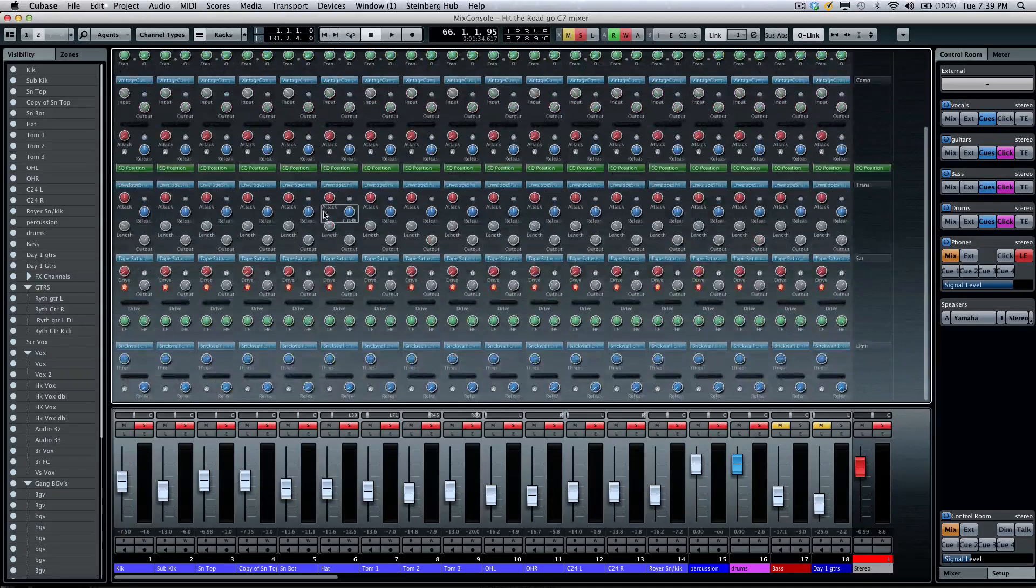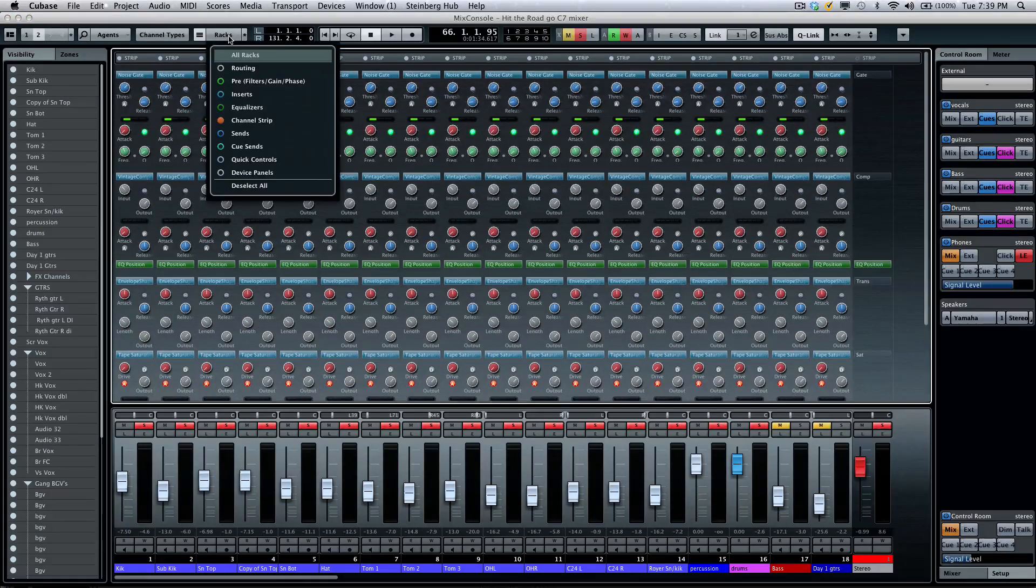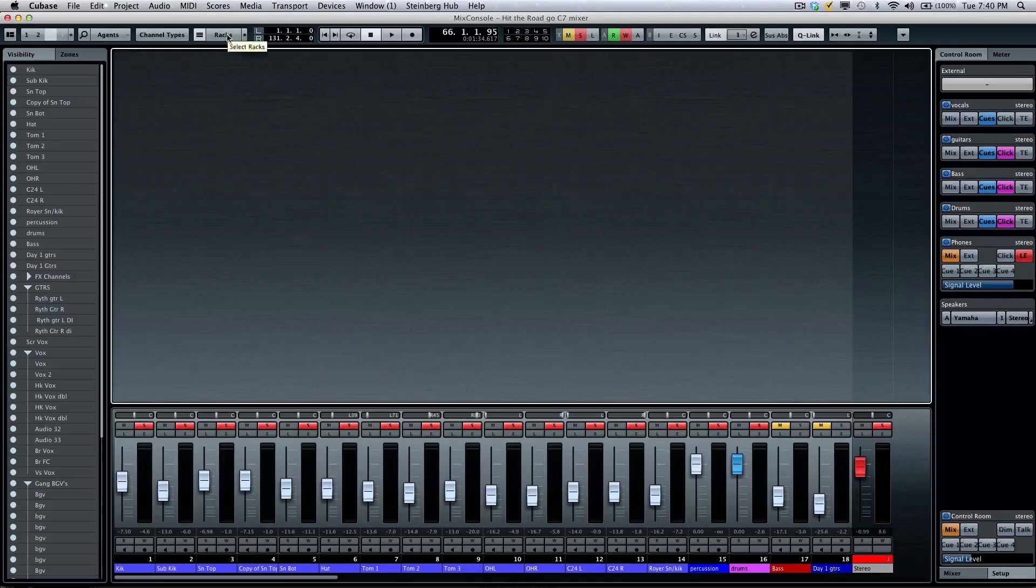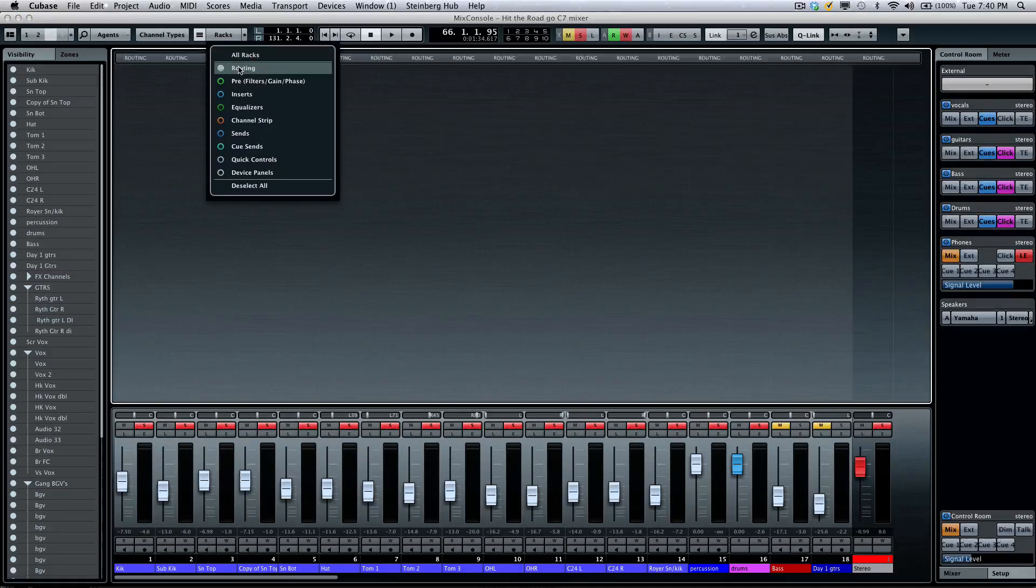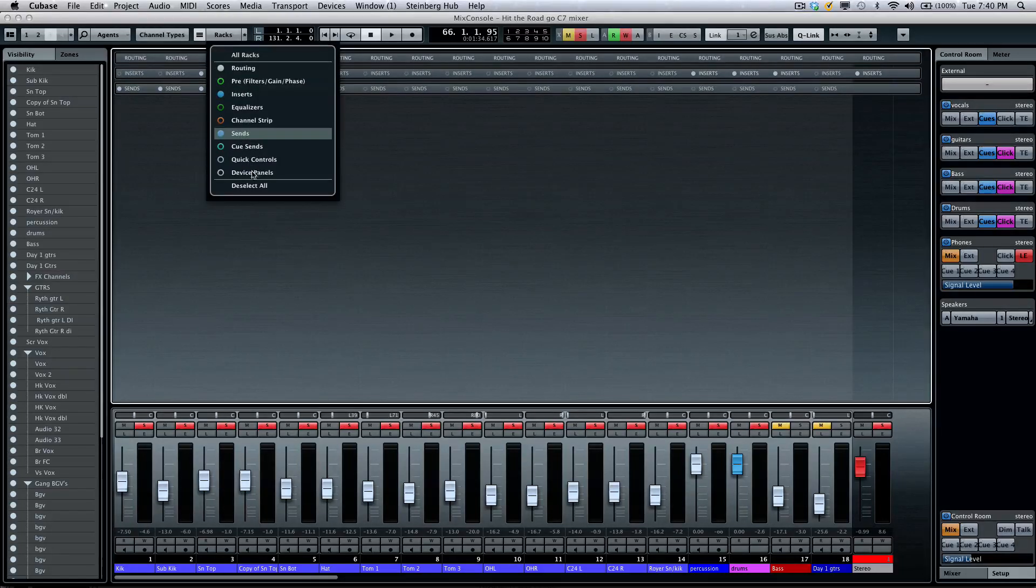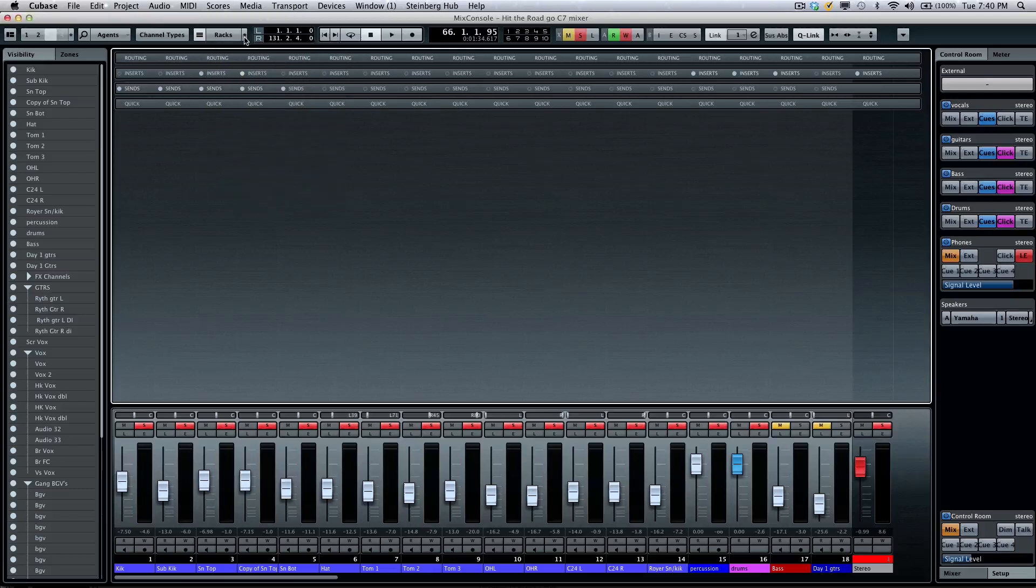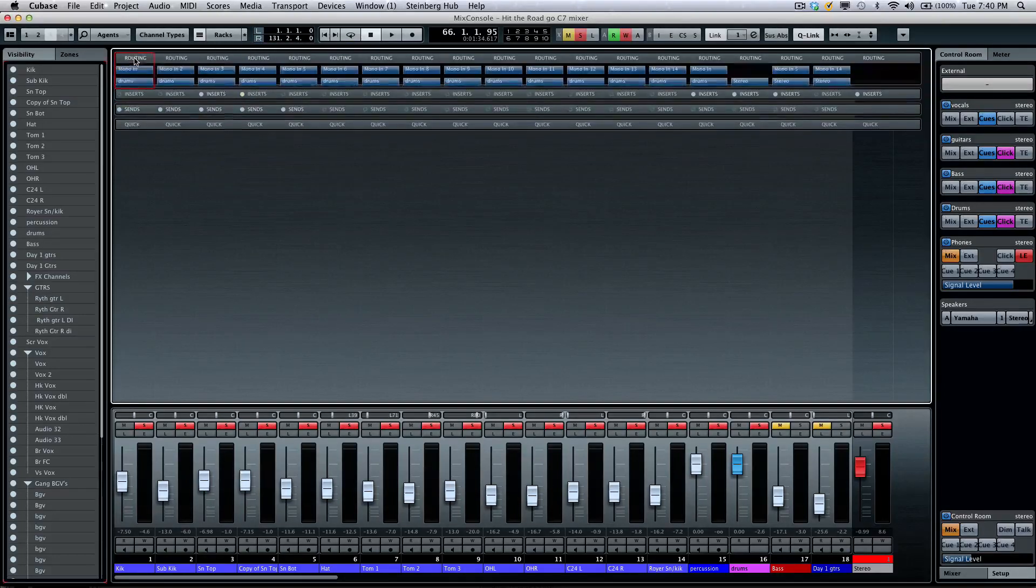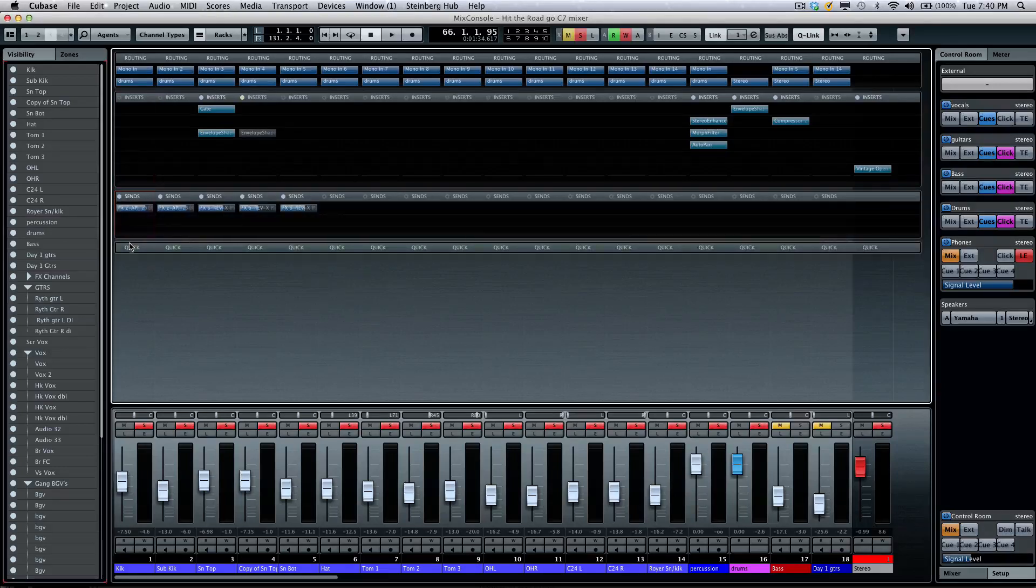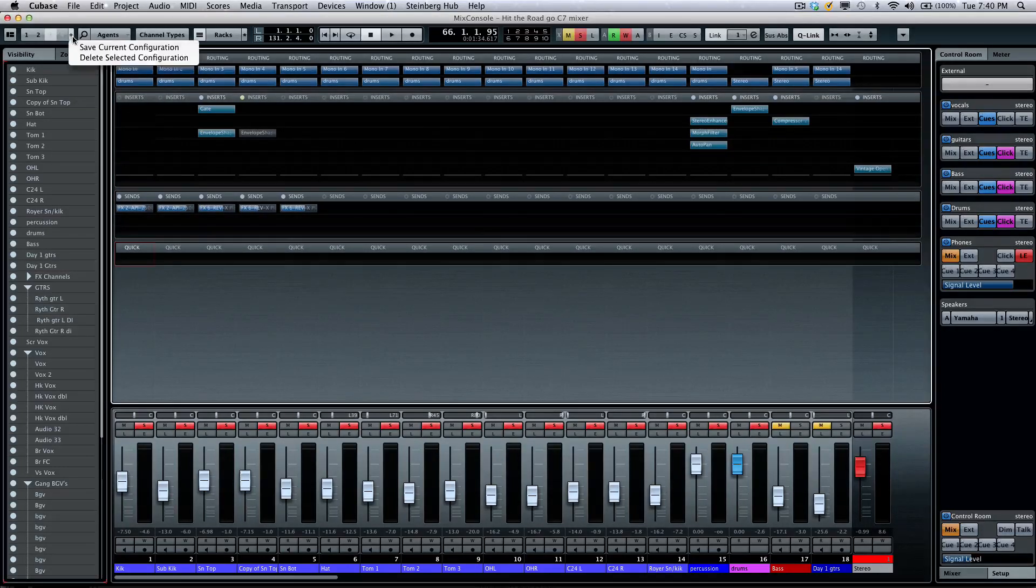And if I wanted to come to my racks again, I could also say in a different configuration, I wanted to see my routing, as well as my inserts, my sends, and my quick controls. I'll turn off my exclusive. So, now I want to see all of these options in my third configuration. Save that.